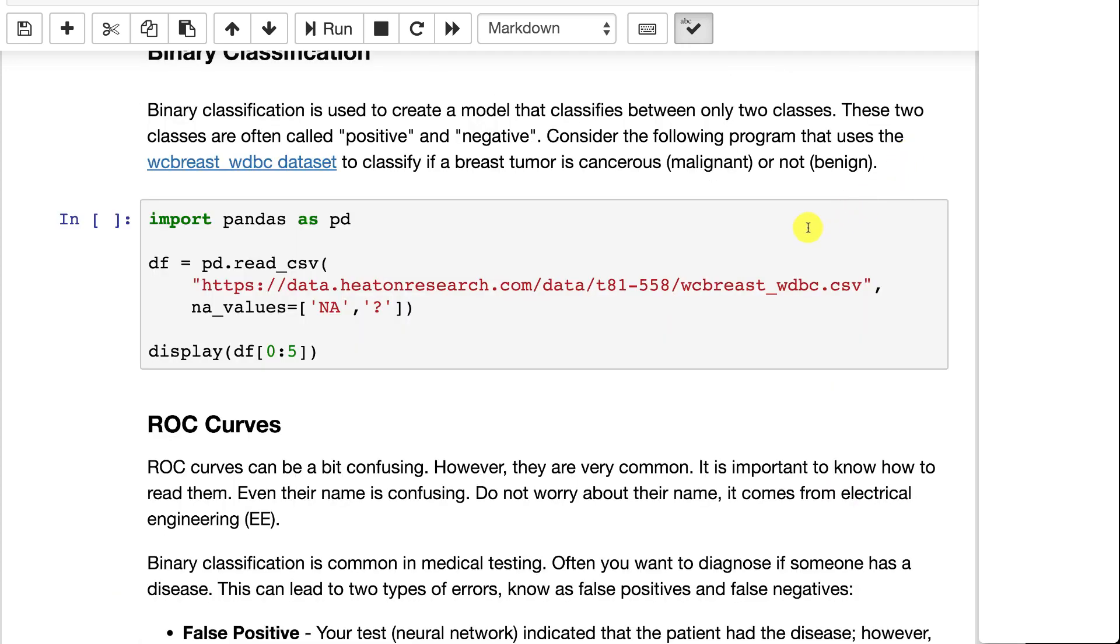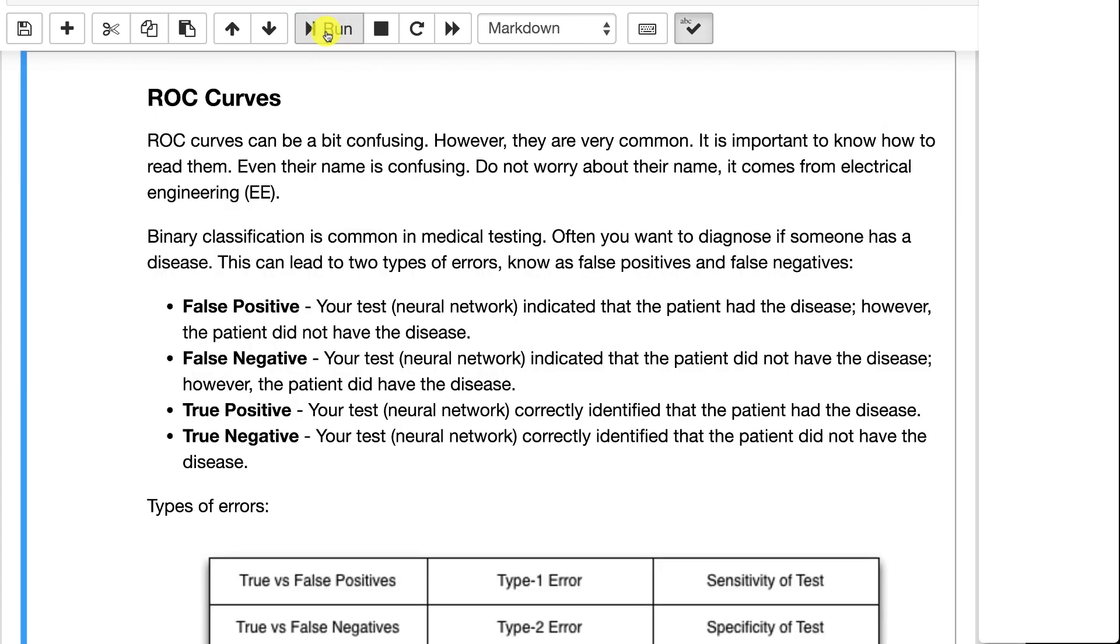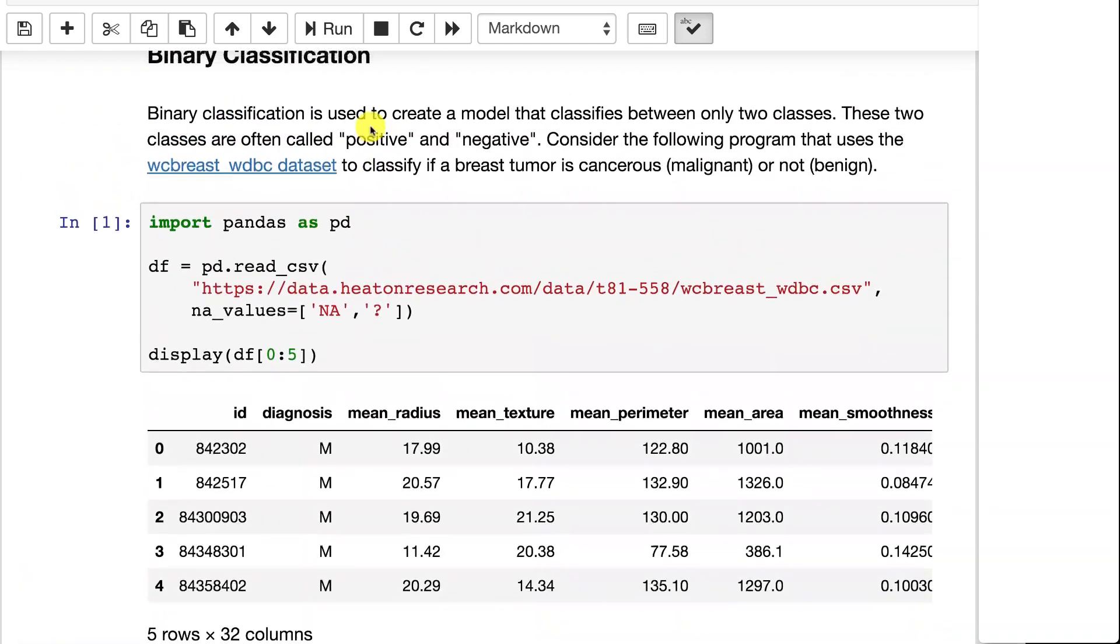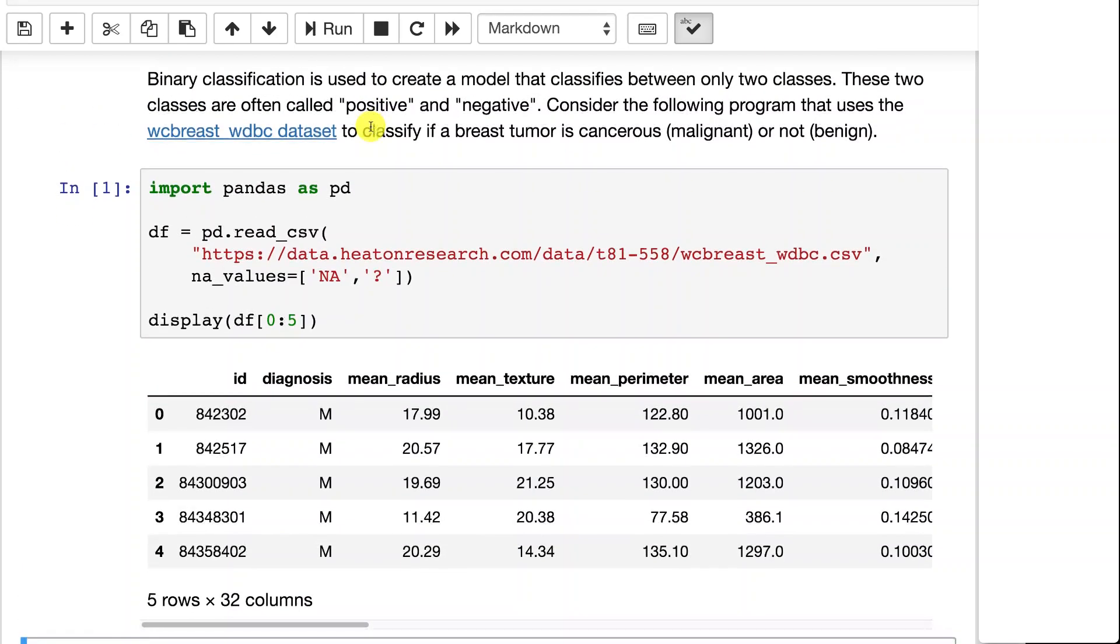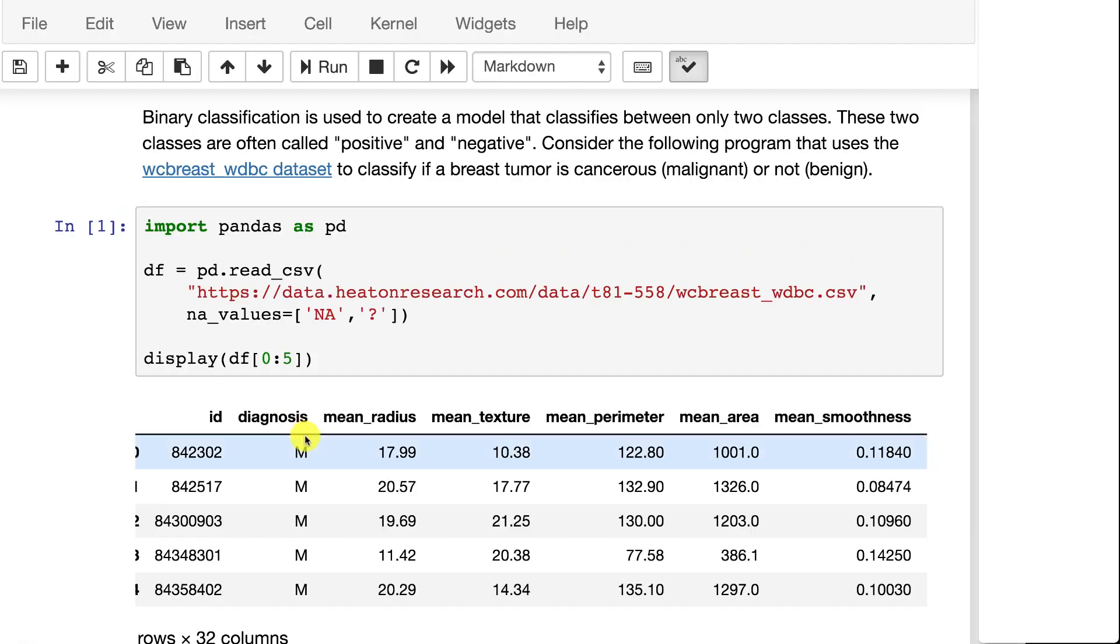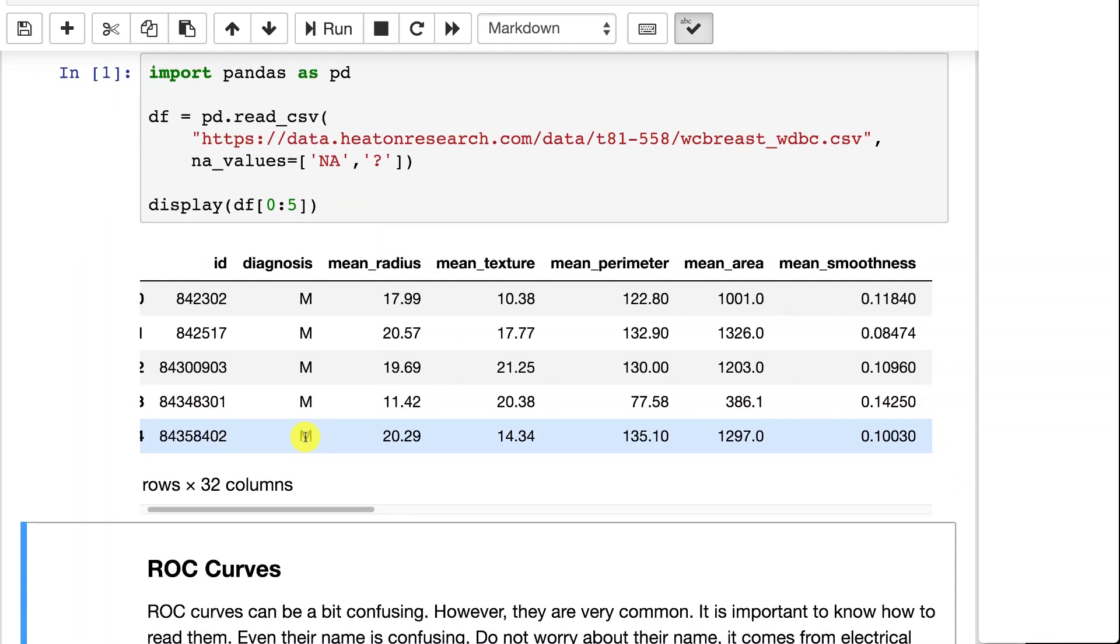In binary classification, we're going to look at ROC charts and see how to measure false positives, false negatives, and look at the special ways that we evaluate binary classification. Very often, you can think of this as a medical test. So we're going to look at the Wisconsin Breast Cancer Database. It has measurements of tumors and then a target column that says if they're malignant or benign.